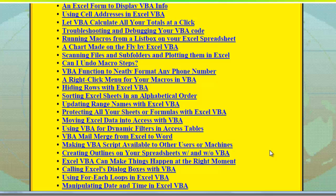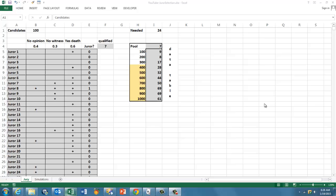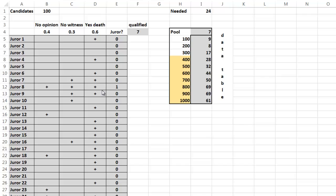Monte Carlo simulations are very powerful. In this case I have a very simple situation that we want to simulate. Let's say we have a jury selection and we have a pool of 100 candidates.